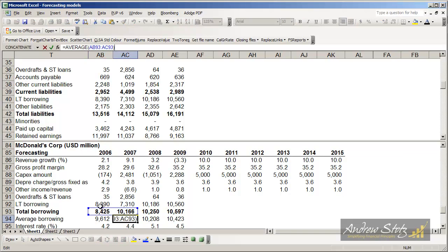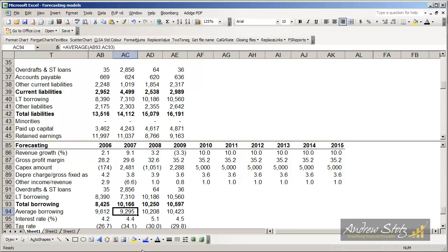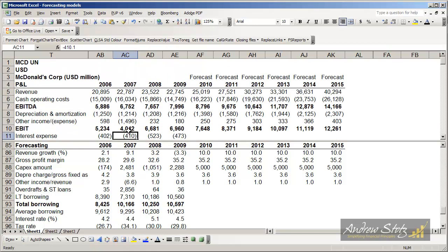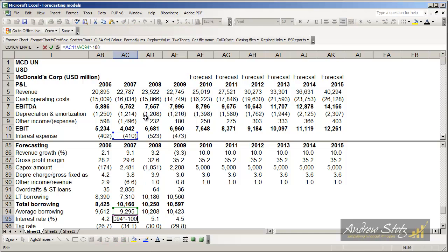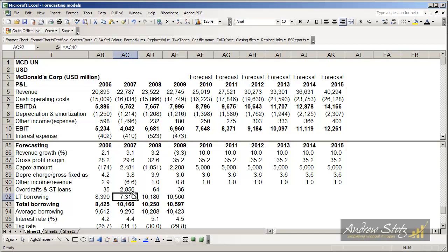But to keep things simple, we just do a simple average. In line 94 you can see my simple average just takes the average of the prior year and this year, and that tells us our debt outstanding. Then I can go back up to the profit and loss statement and look at our interest expense, dividing AC11 by AC94 — our average borrowing — multiplied by minus one hundred because it's a negative up here and we want to see it as a positive. In this case McDonald's interest cost was about 4.4%, 5.1%, and then 4.5%.